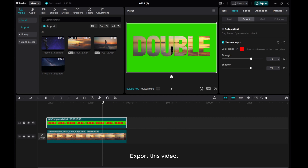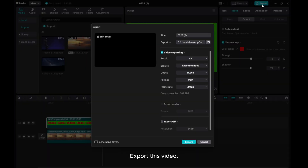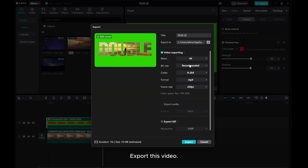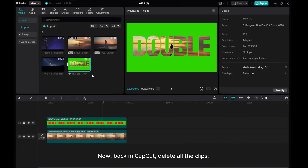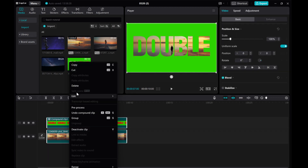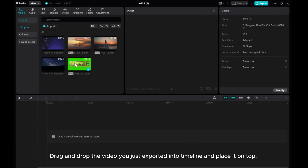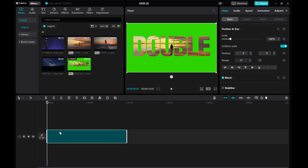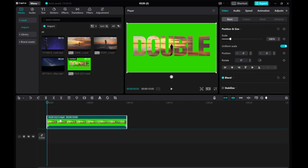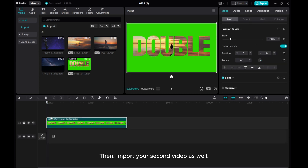Export this video. Now back in CapCut, delete all the clips. Drag and drop the video you just exported into the timeline and place it on top. Then import your second video as well.